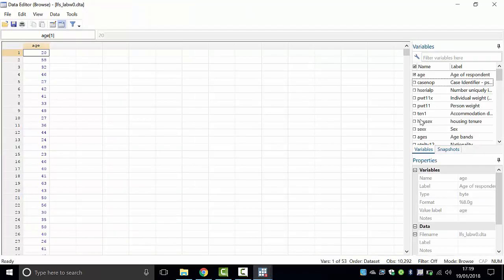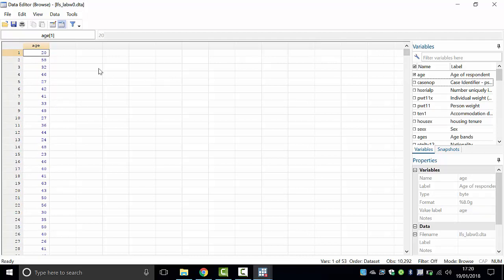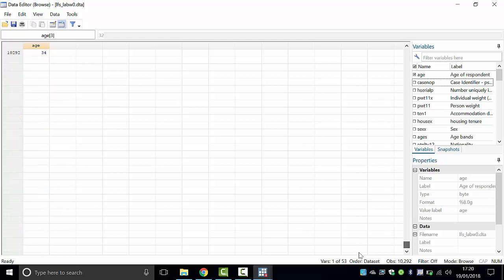You get a spreadsheet of data. Notice that age is the column — each row is a person and the age column shows their age. The first person is 20 years old, the next is 50, then 32, and so on. If you scroll down you can see all 10,292 people who took this survey. The last person coded here is age 34.